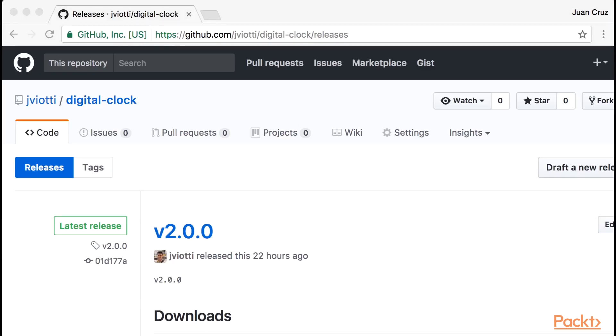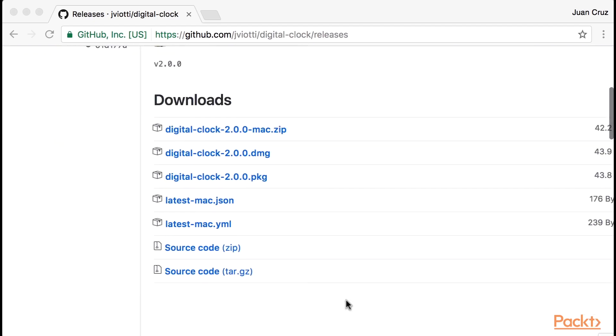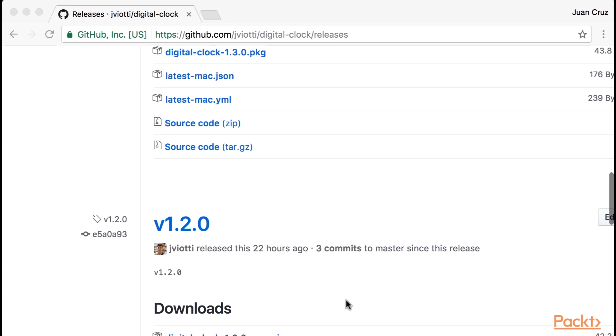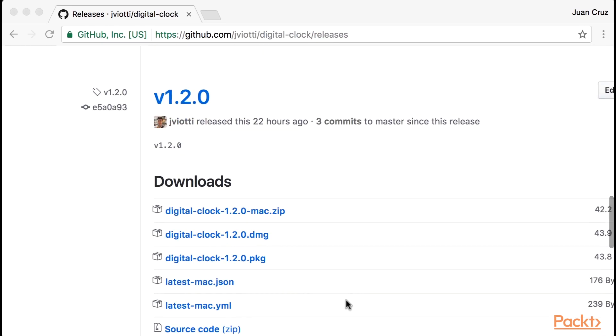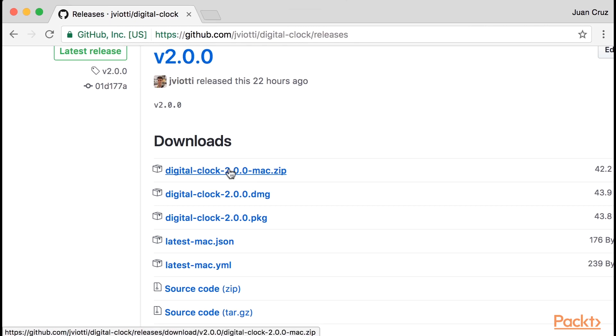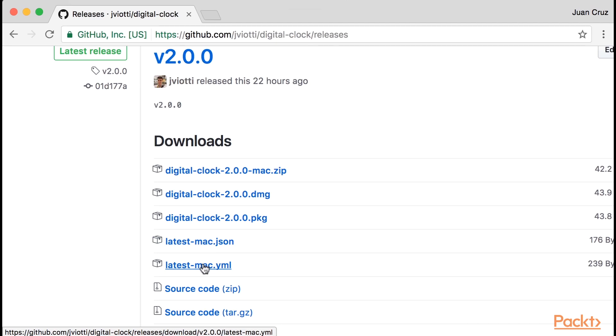Let's see auto-updates in action. As you can see, I published various new releases of the Digital Clock application to GitHub releases, so we have several versions to play with. Since I enabled the ZIP Mac target, the GitHub releases files contain ZIP files, which should be only used for auto-update purposes. Also, as soon as you enable the ZIP target, Electron Builder will also publish latest Mac JSON and YAML files, which contain some metadata Electron Updater will read when checking for updates, like the name of the ZIP package, a checksum, and more.